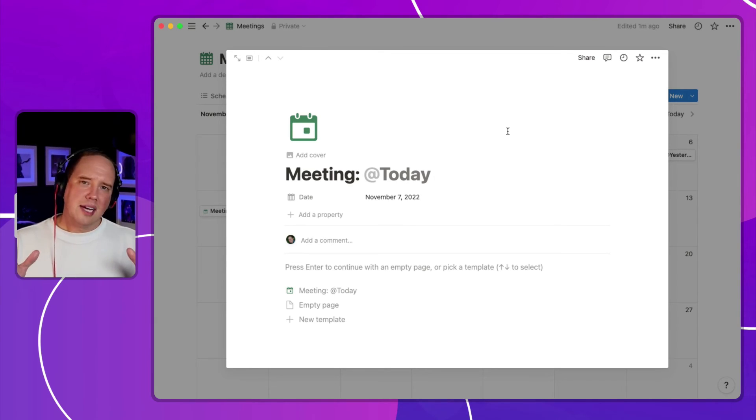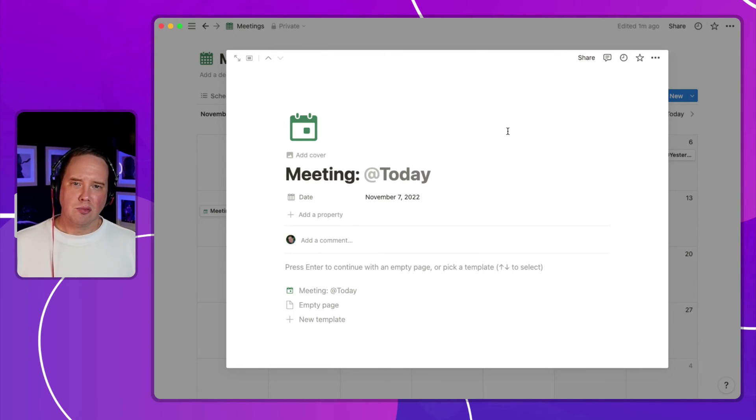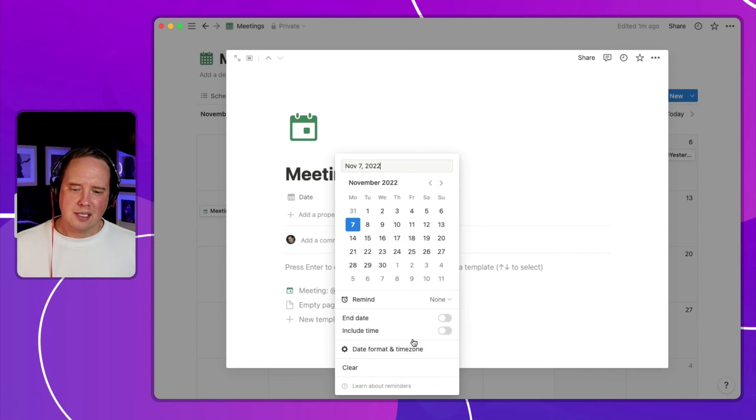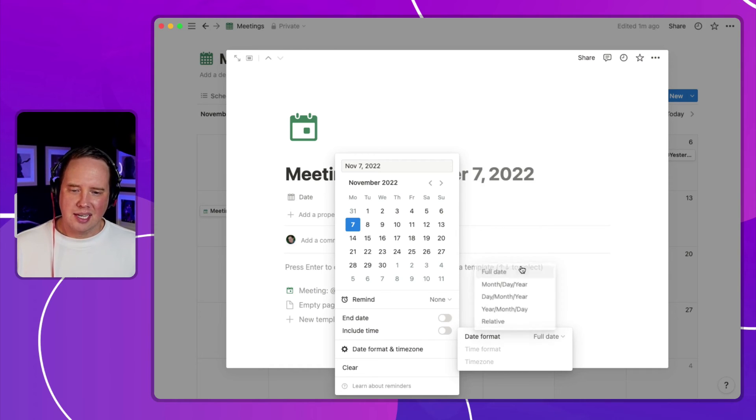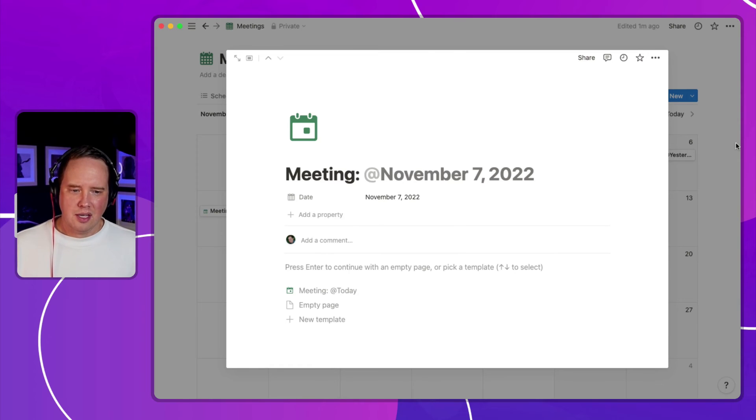One of the other caveats to be aware of is that the at mentioned dates in the title property right now, they can't be changed to set the formatting. So basically they're always relative. So within an actual template, I can come in here and say, set the full date. So that would actually show meeting on November 7th.